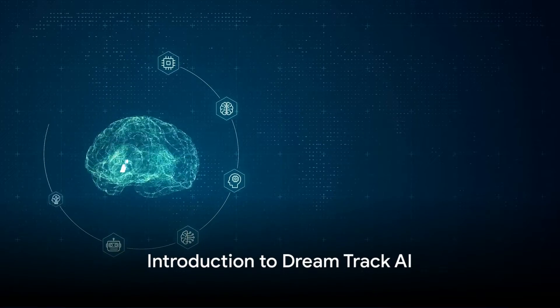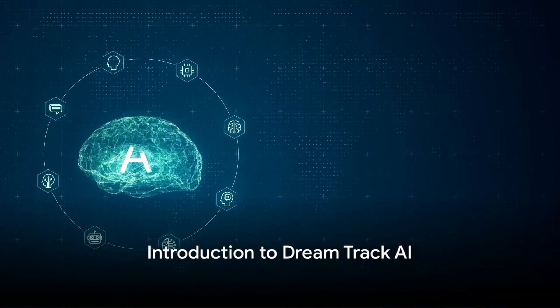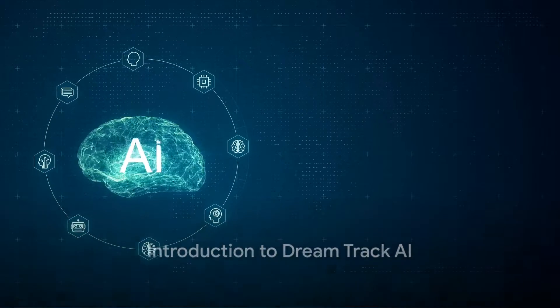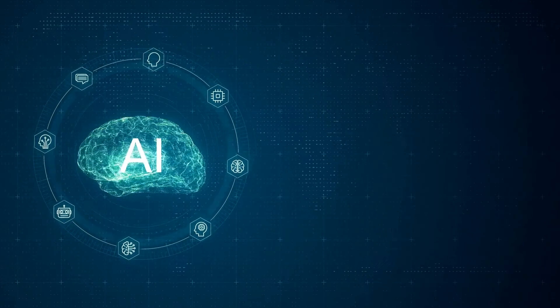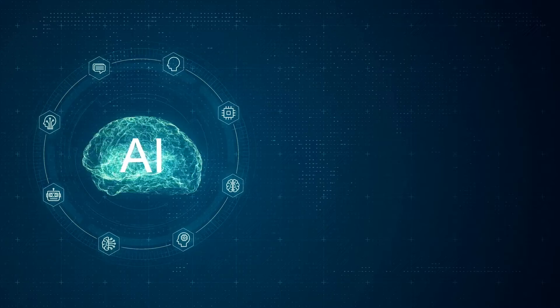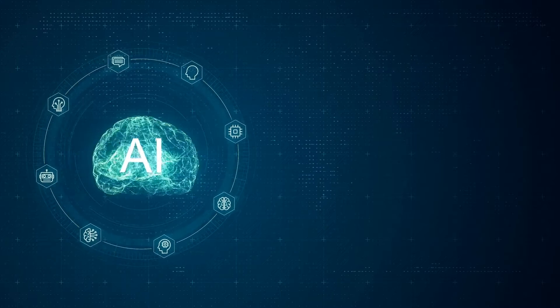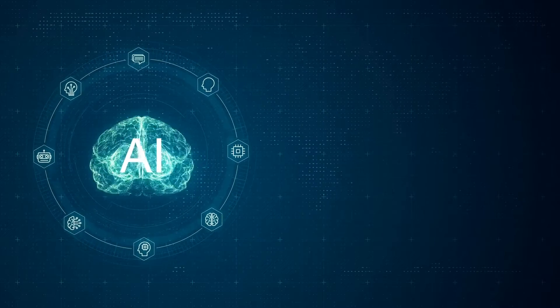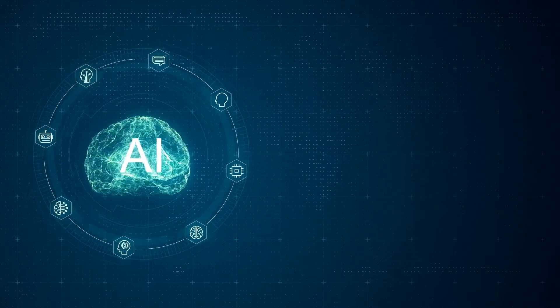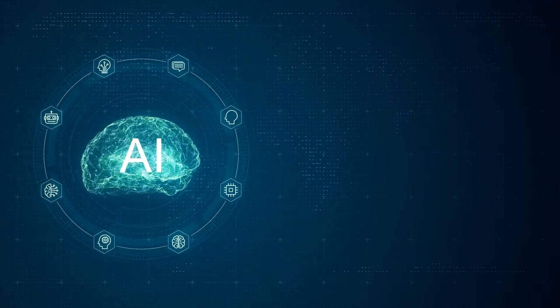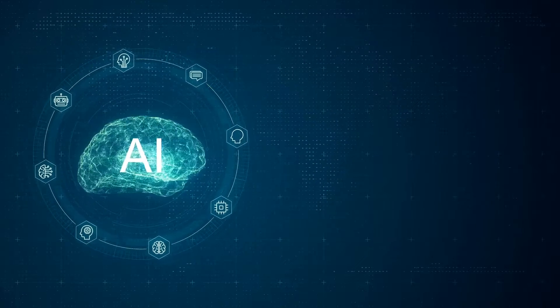Welcome to the future of digital creativity. Today we're diving into DreamTrack AI, the revolutionary tool that's changing the way we create and interact with digital content.